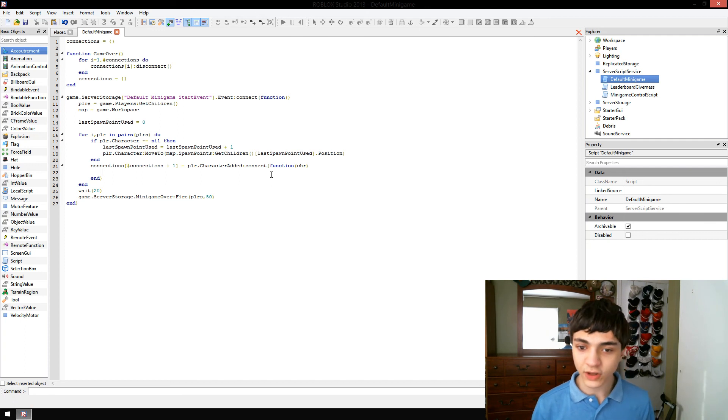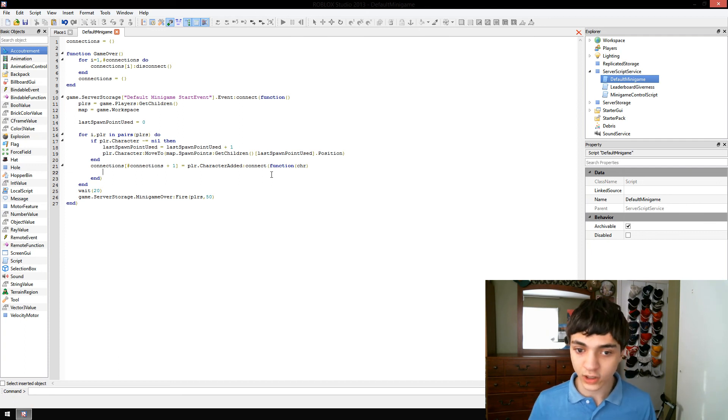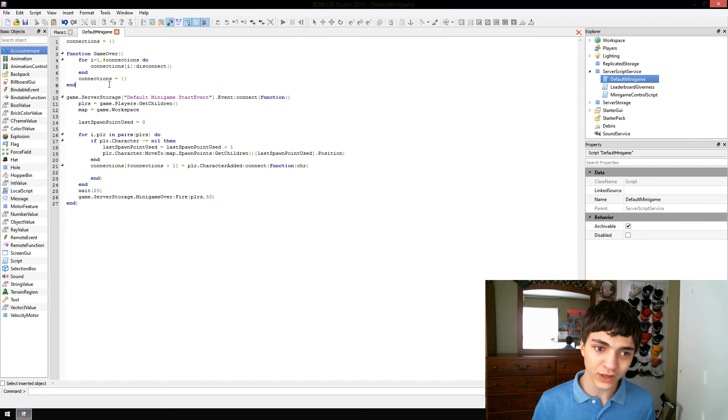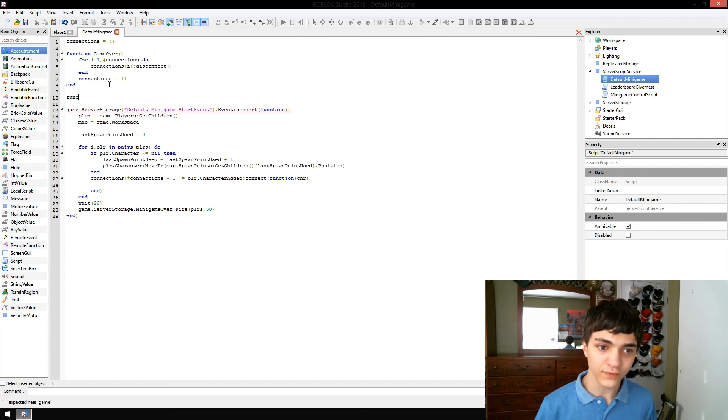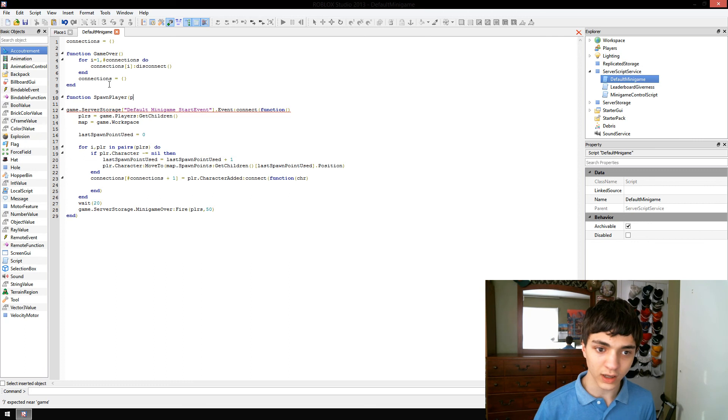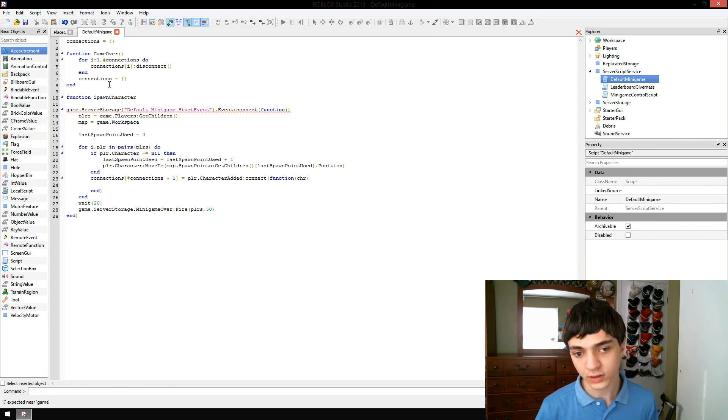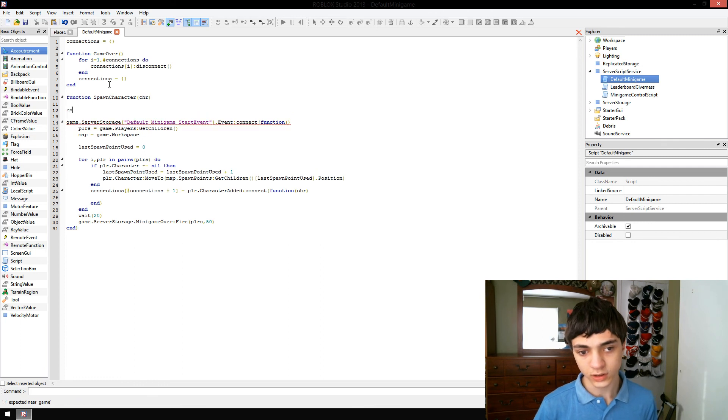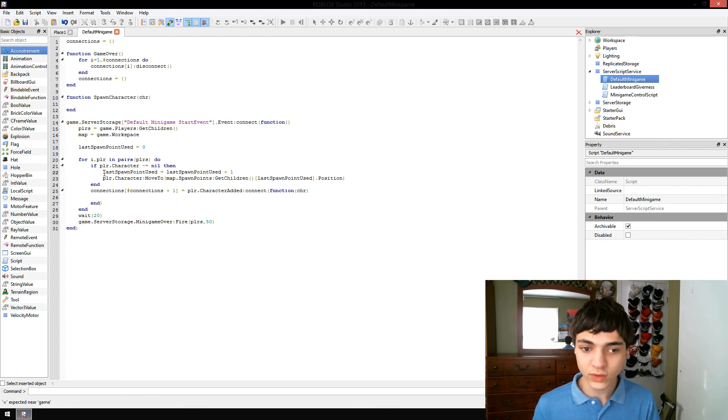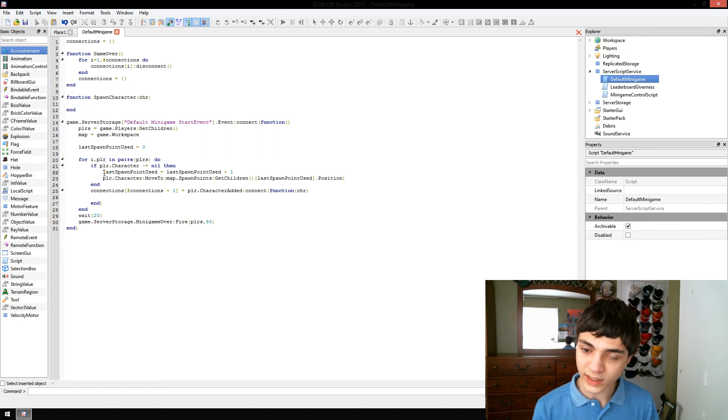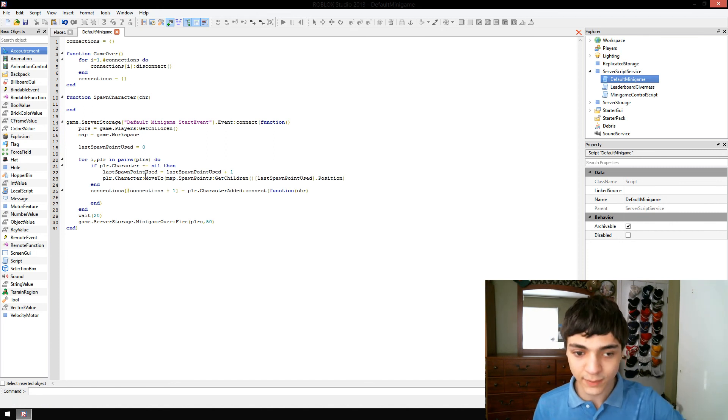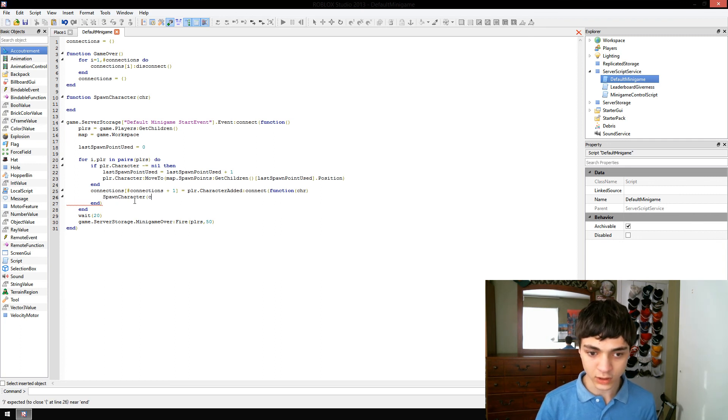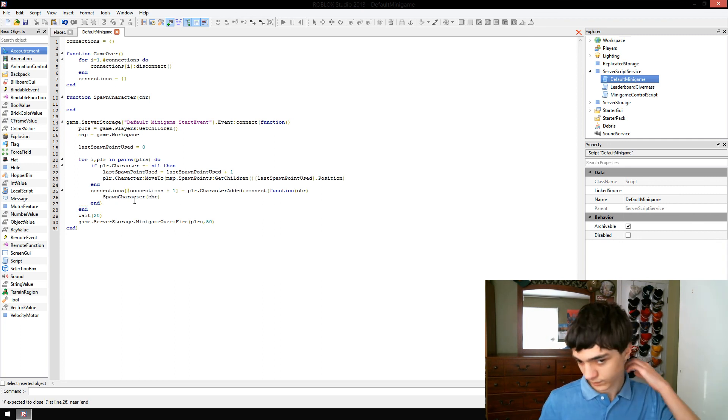Down here in the character added event, what we're going to do is we're actually going to create another function called function spawn character char. So instead of doing it the way we have it right now, and actually we can keep this right here, but we're just going to do spawn character char. Nothing insanely crazy just yet.